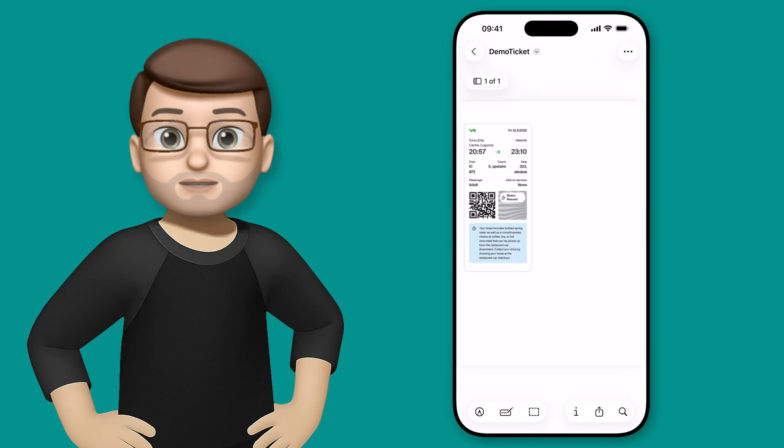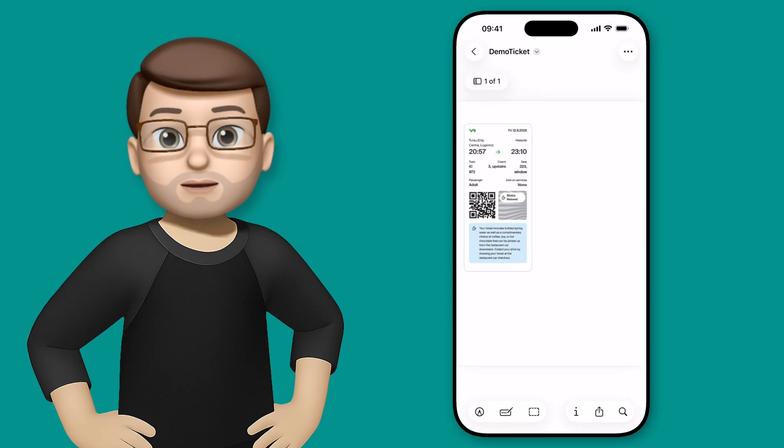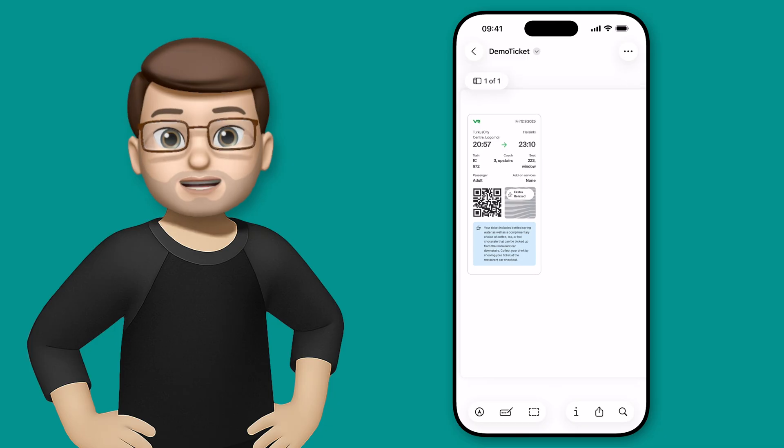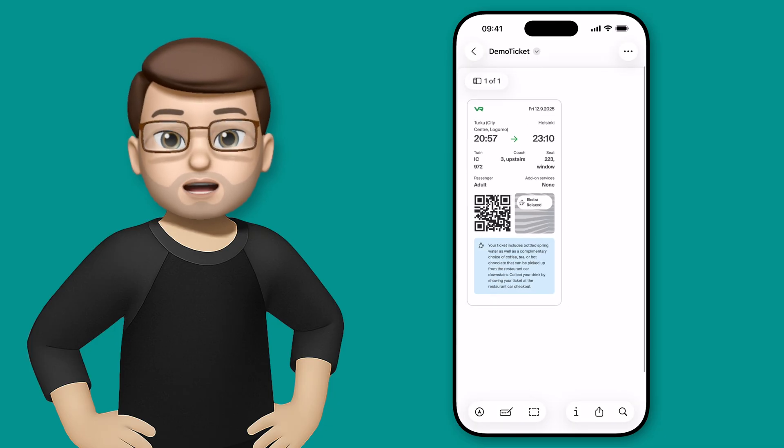On the screen here you can see I've got a ticket for a train trip, but it's an A4 document and the ticket is quite small in the corner.